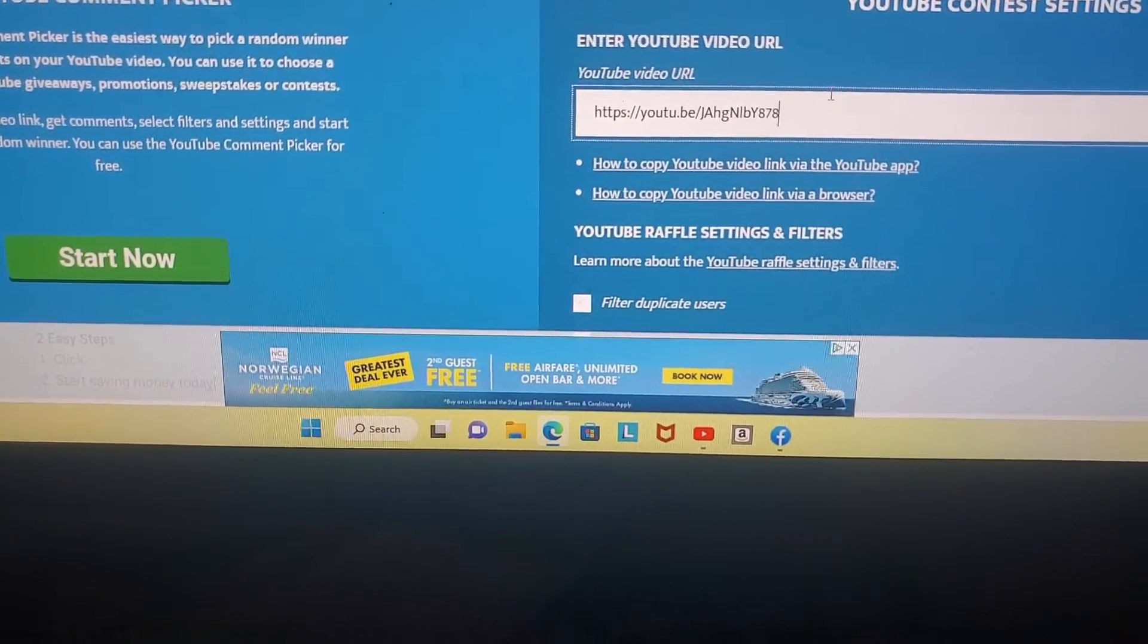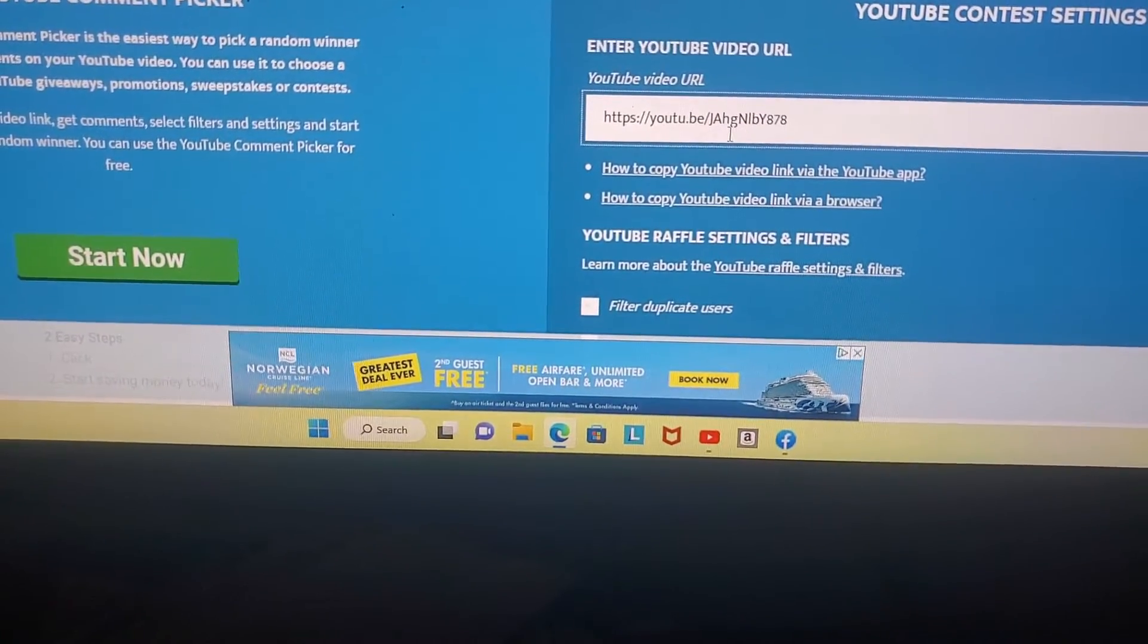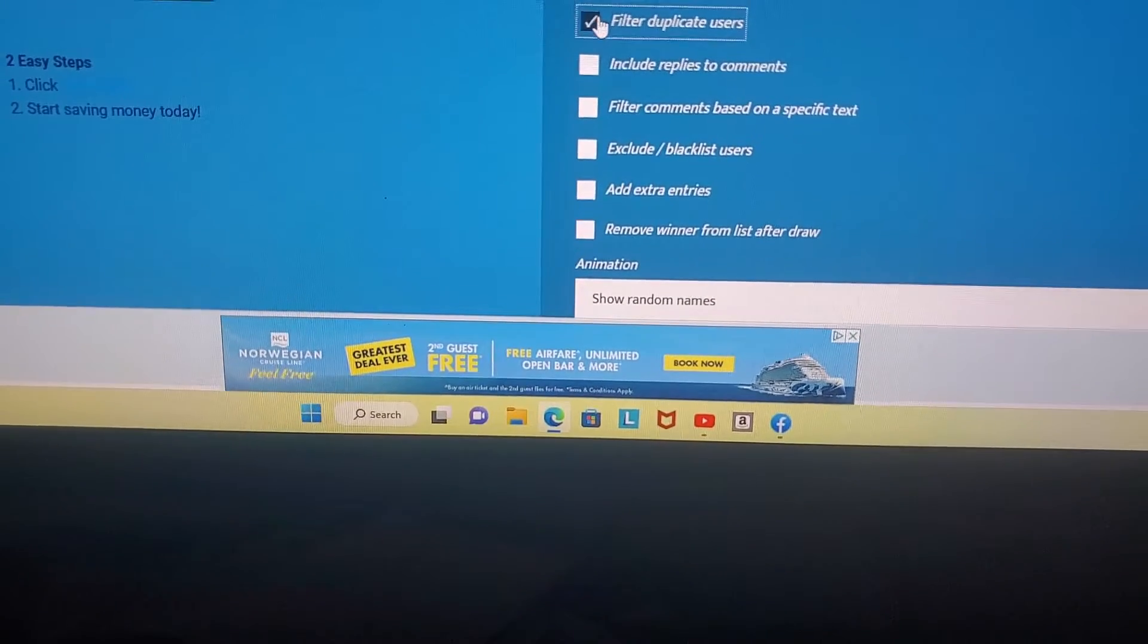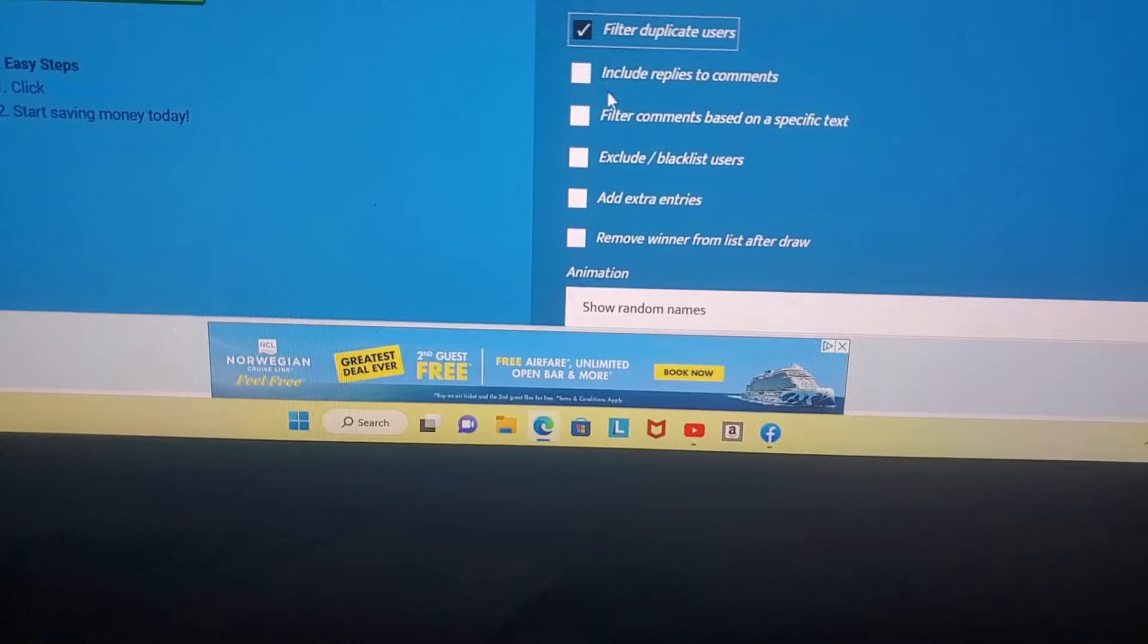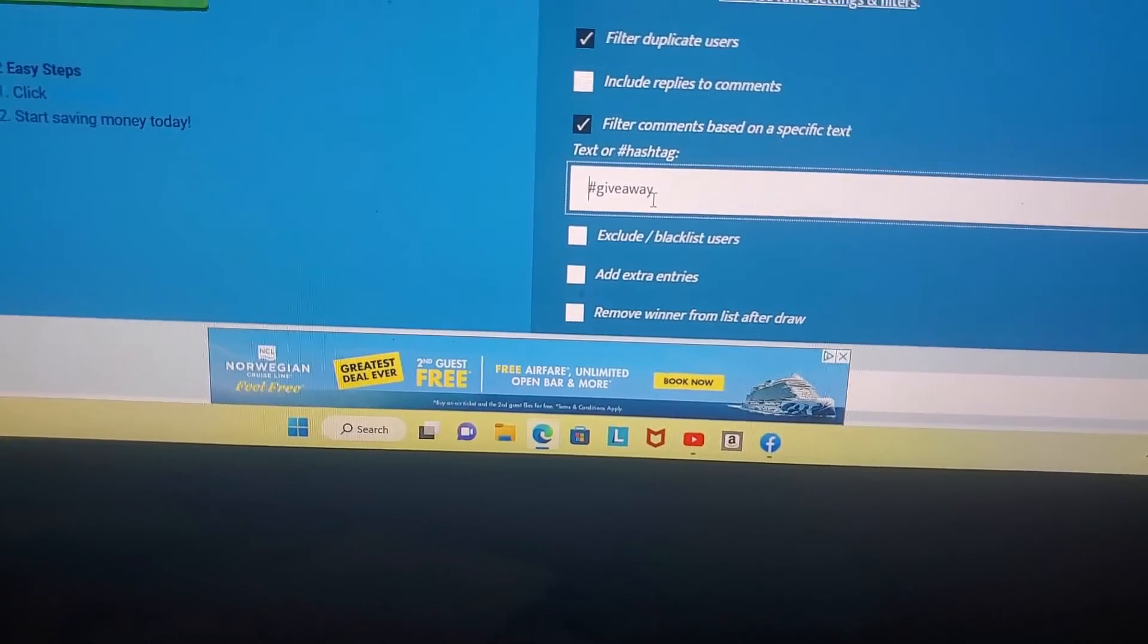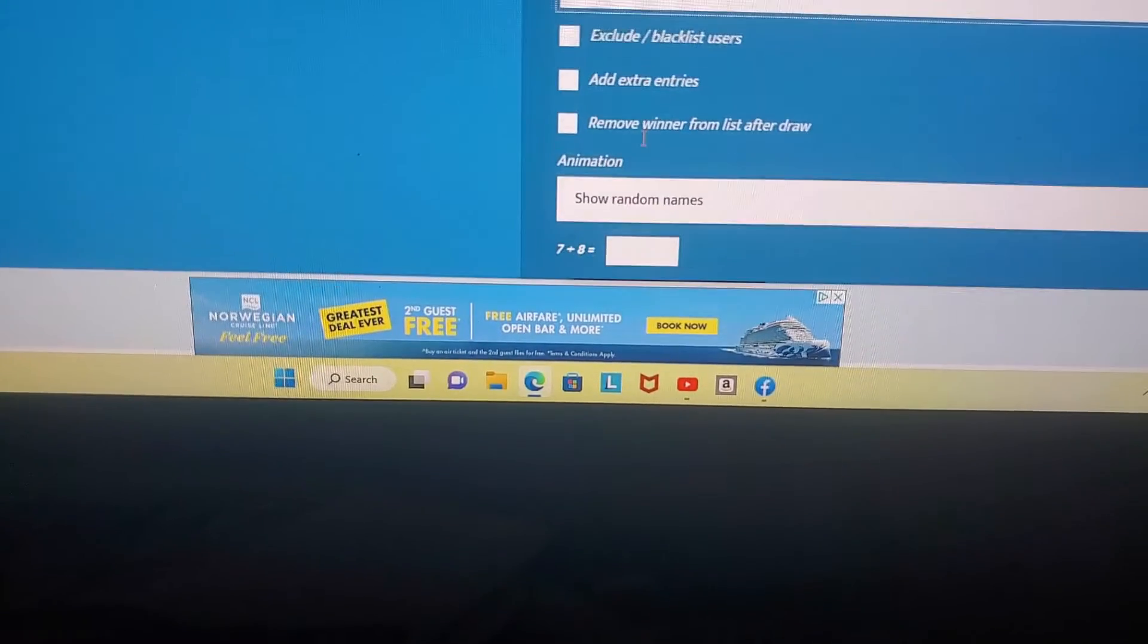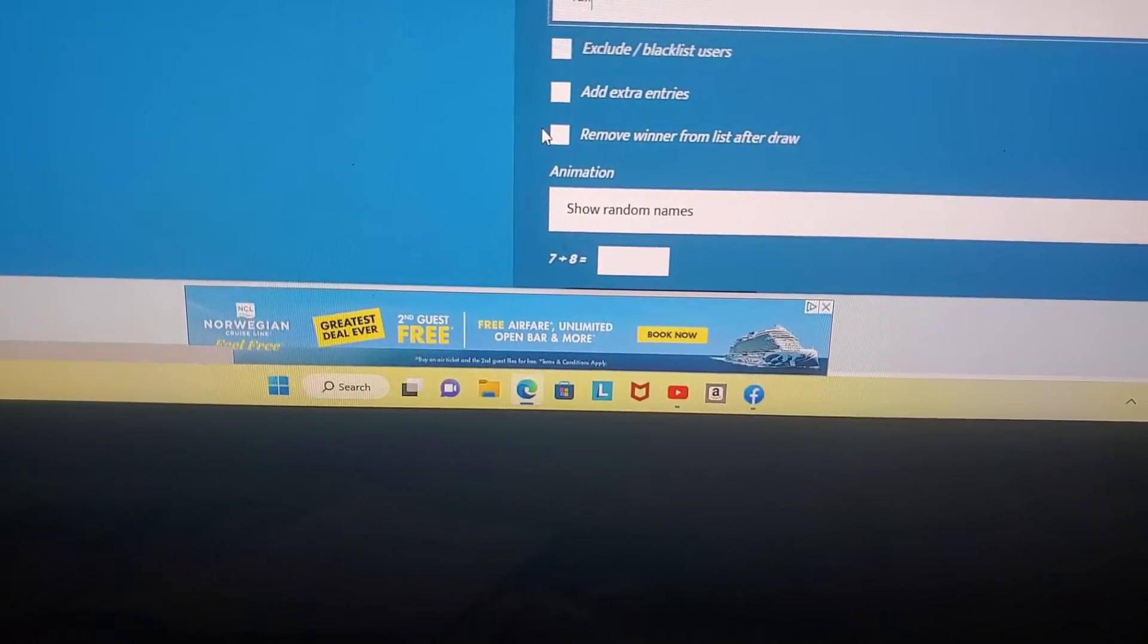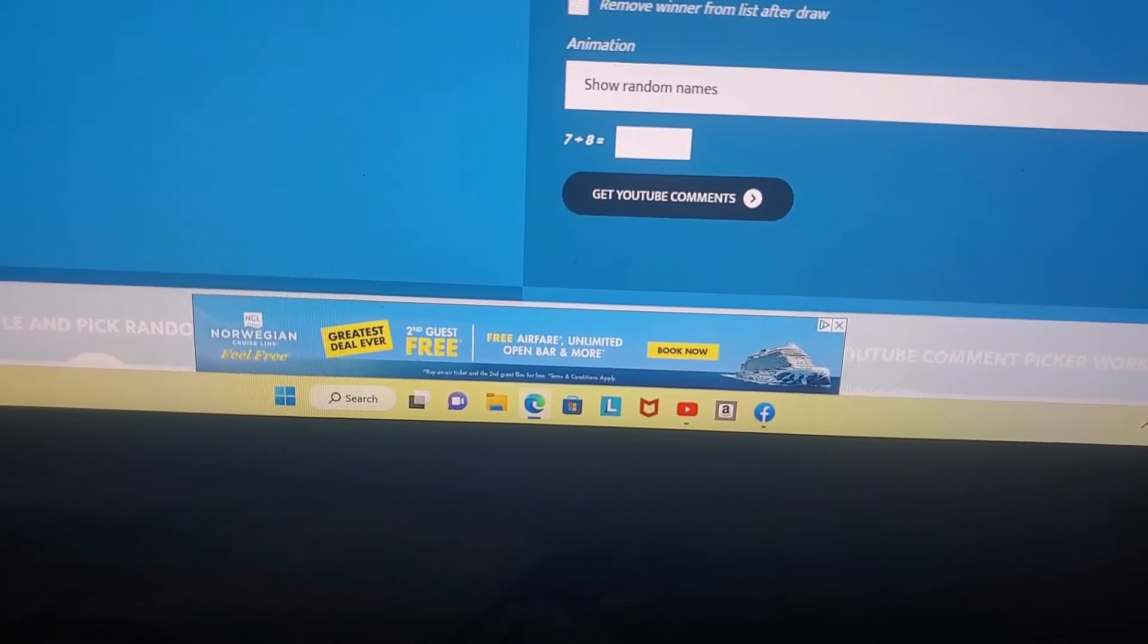So I am pasting the YouTube URL. I'm filtering duplicate users and filtering based on a specific word, which was 'fall'.